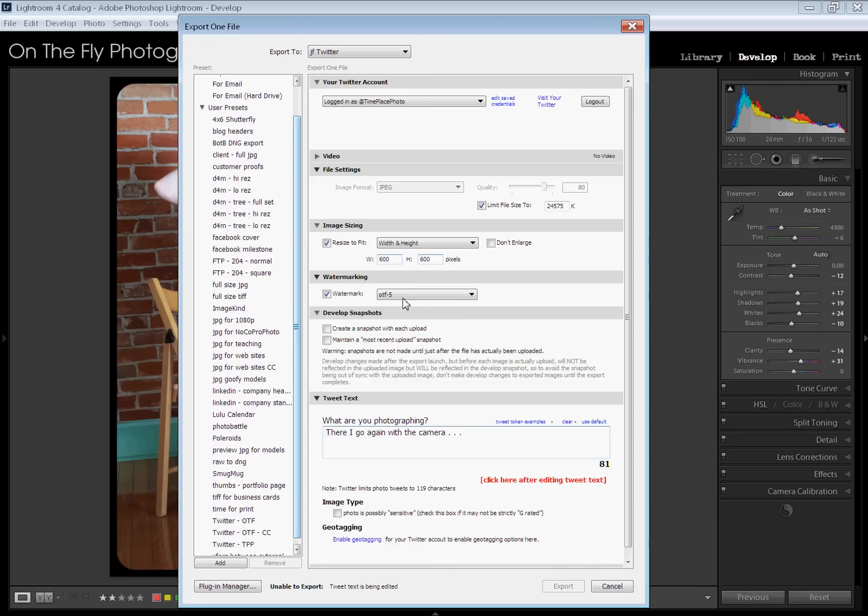There it is, man. It's that freaking simple. Love this plugin. Love the plugins that Jeffrey makes. Go check out his stuff. Links below. All right. Thanks a lot. Y'all have fun. Bye-bye.